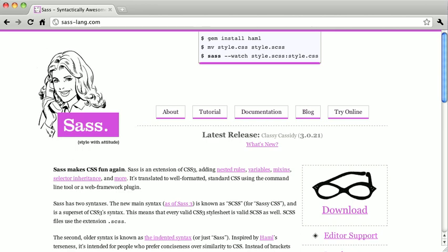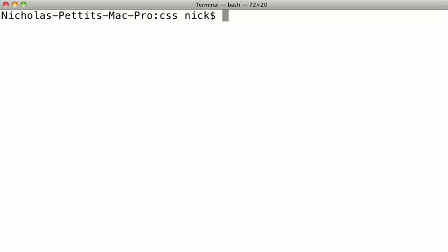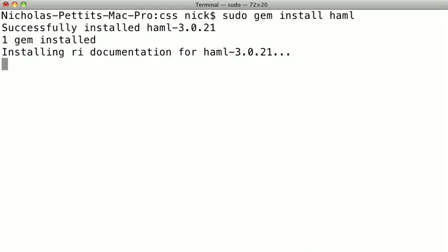Once you have Ruby installed on your computer, you just need to get SAS. To do that, you actually are going to want to install the Hamil gem. If you don't know what Hamil is, you shouldn't need to worry about it. Hamil is just an easier way of writing HTML, just like SAS is an easier way of writing CSS. To install the Hamil gem, we just need to type sudo gem install hamil. And if you're on Windows, you shouldn't need to type the word sudo. Now this will take a little bit because it has to install the gem and then it has to download all of the documentation.